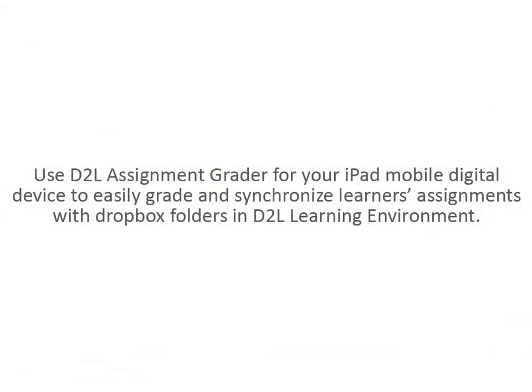Use D2L Assignment Grader for your iPad mobile digital device to easily grade and synchronize learners' assignments with Dropbox folders in D2L Learning Environment.